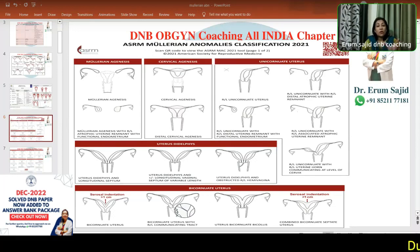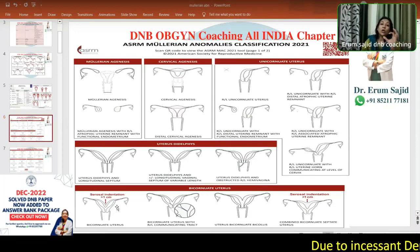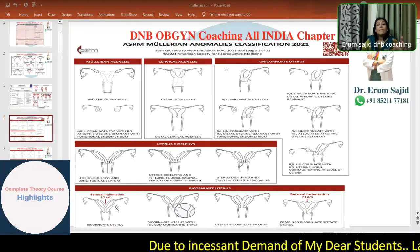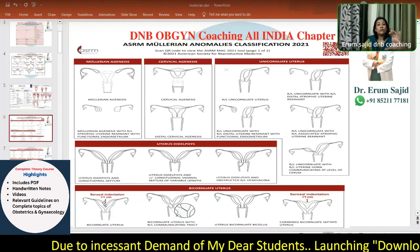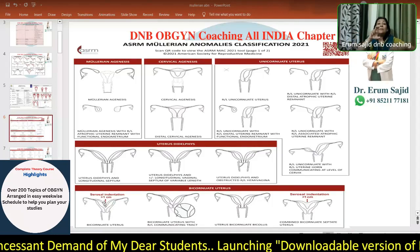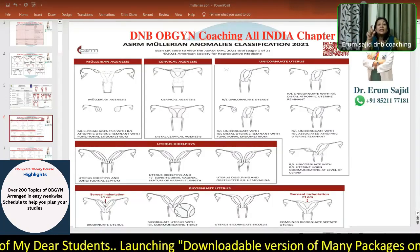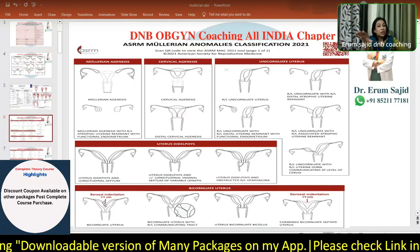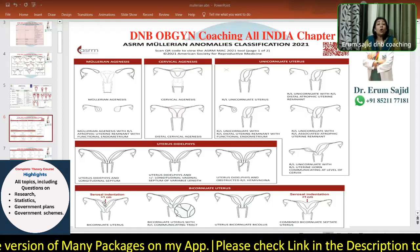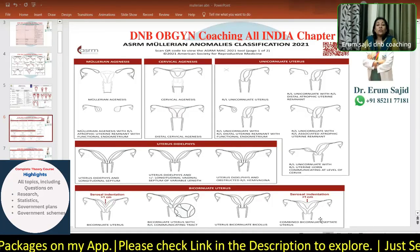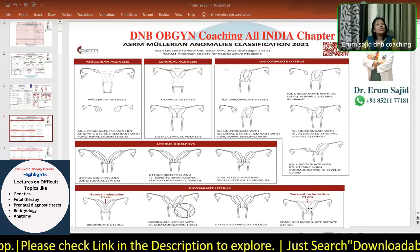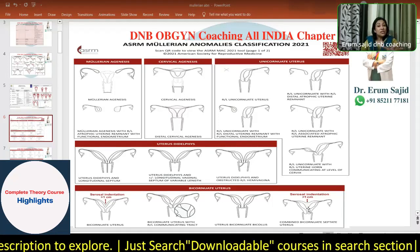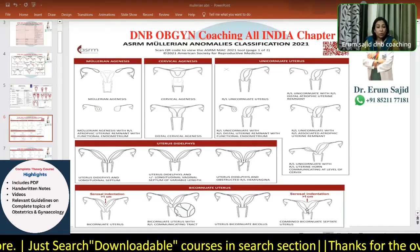Then comes bicornuate uterus in its various manifestations. Bicornuate uterus has to be separated and differentiated from arcuate uterus by the indentation on the serosa. If the indentation is more than one centimetre deep, then it is bicornuate uterus. Otherwise, if it's less than that, it's just arcuate uterus — just a little indent or almost no indent. It looks almost like a septate uterus. The serosa indentation has to be more than one centimetre for it to be called bicornuate, not septate. I'm going to show you how the septate uterus looks next.